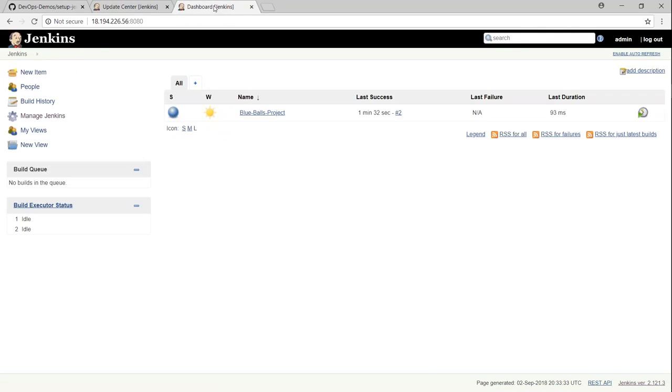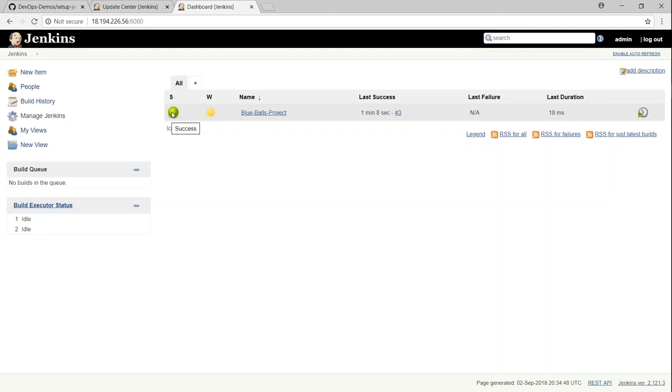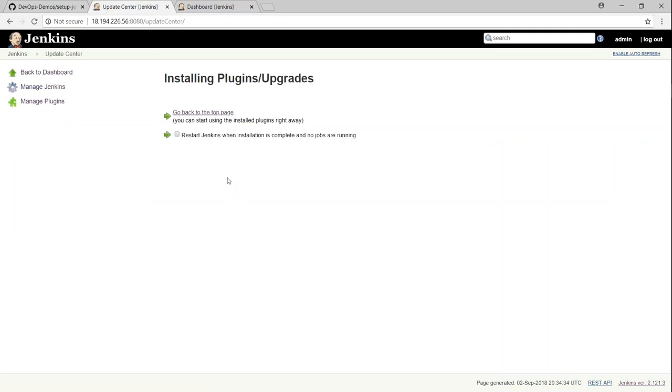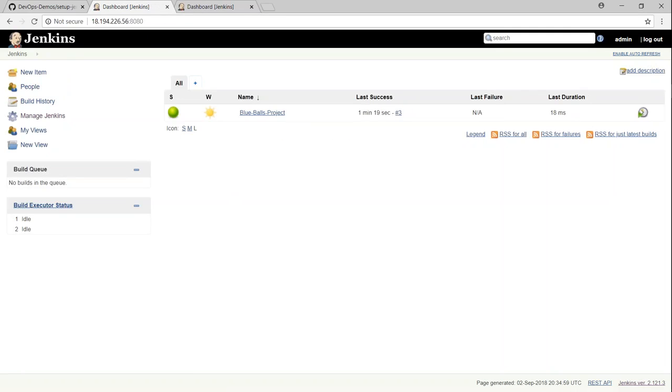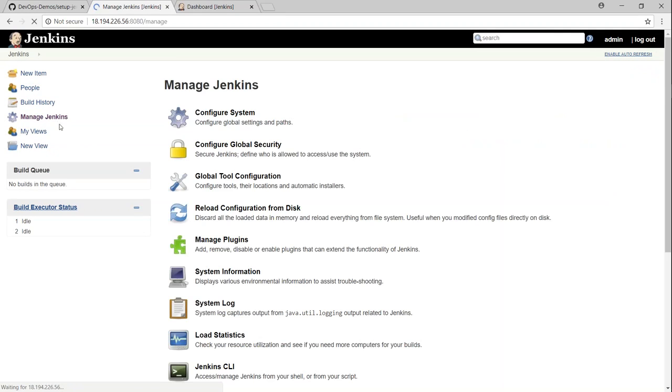I'm just going to go ahead and refresh my screen here and you can see here the ball has changed into color saying that green ball is for success and red ball is for failure. So that is how you install a simple plugin like blue ball or green ball. I'm just going to show you how to install some other plugins as well.